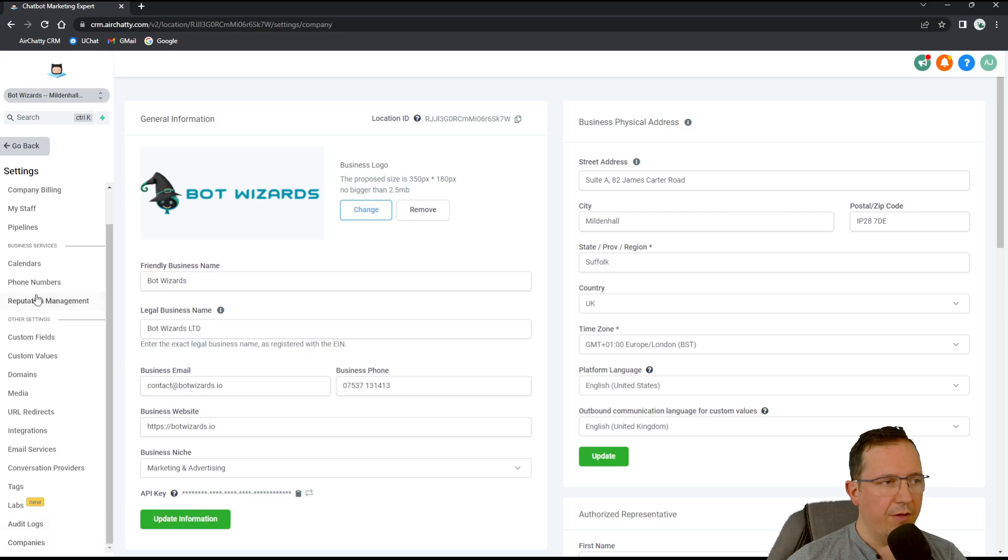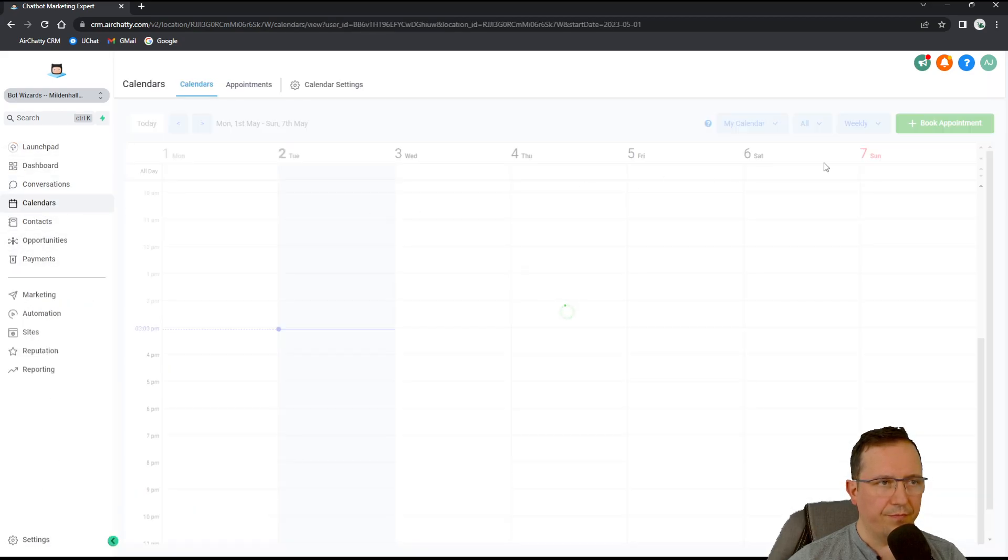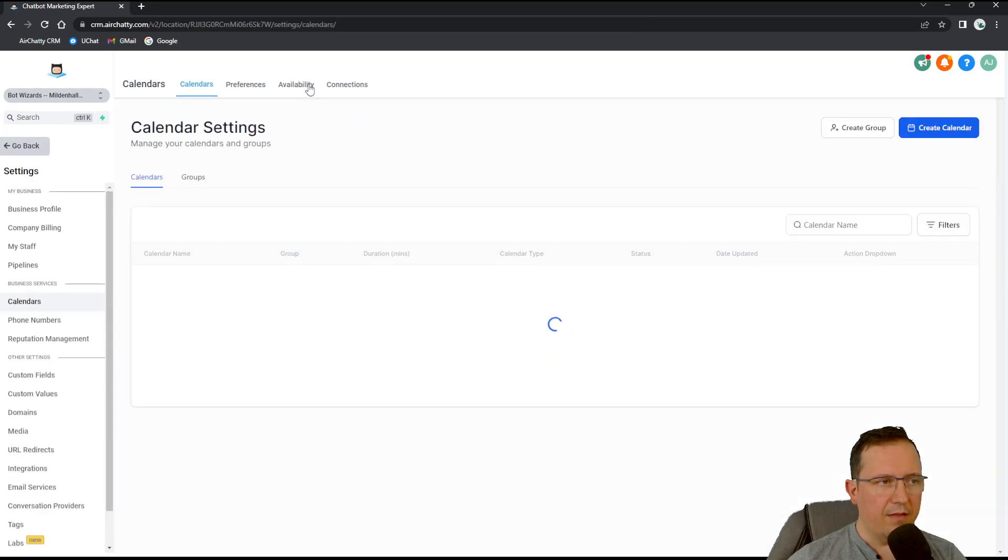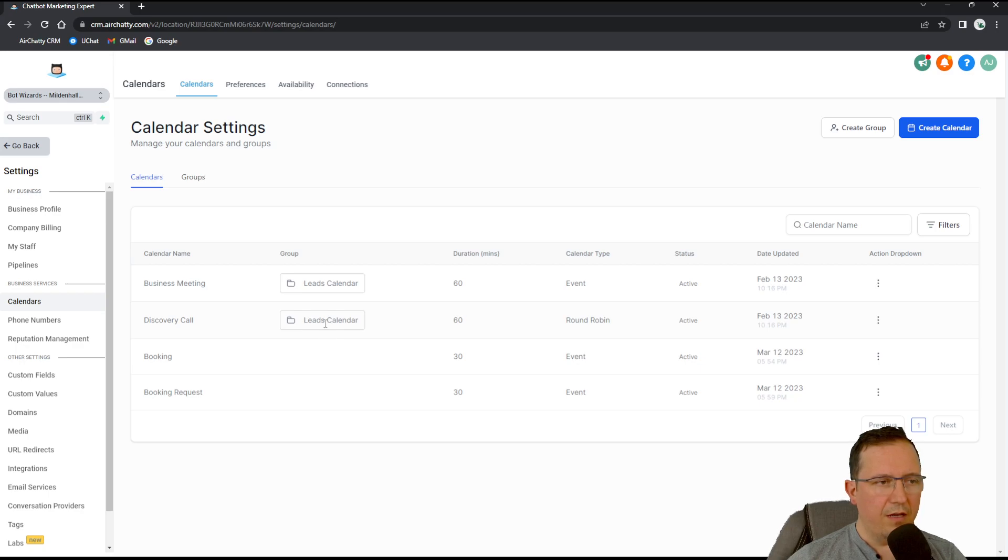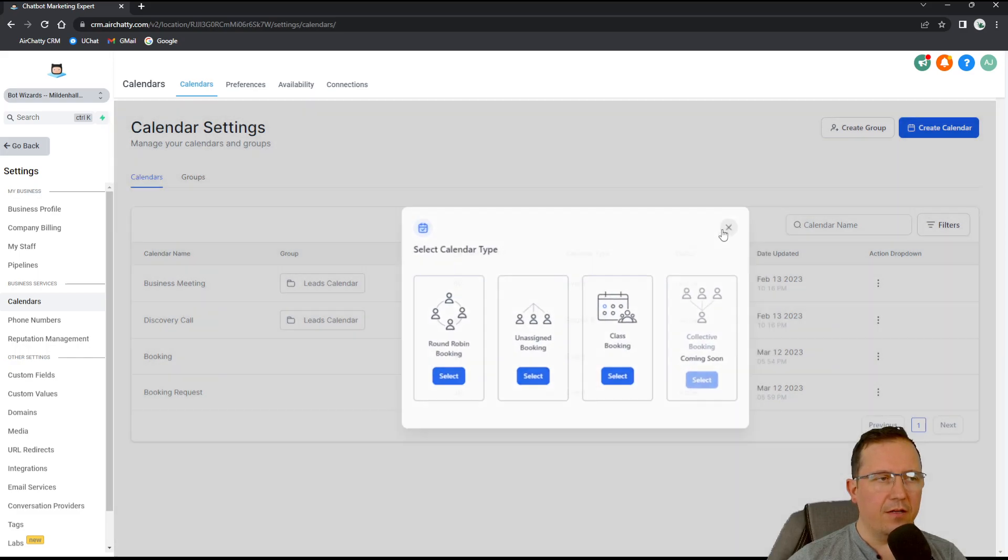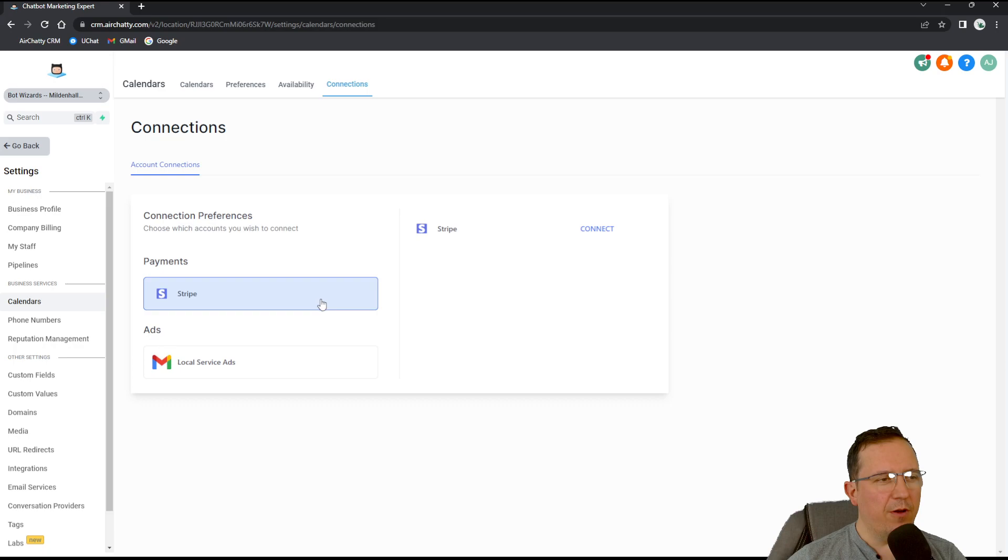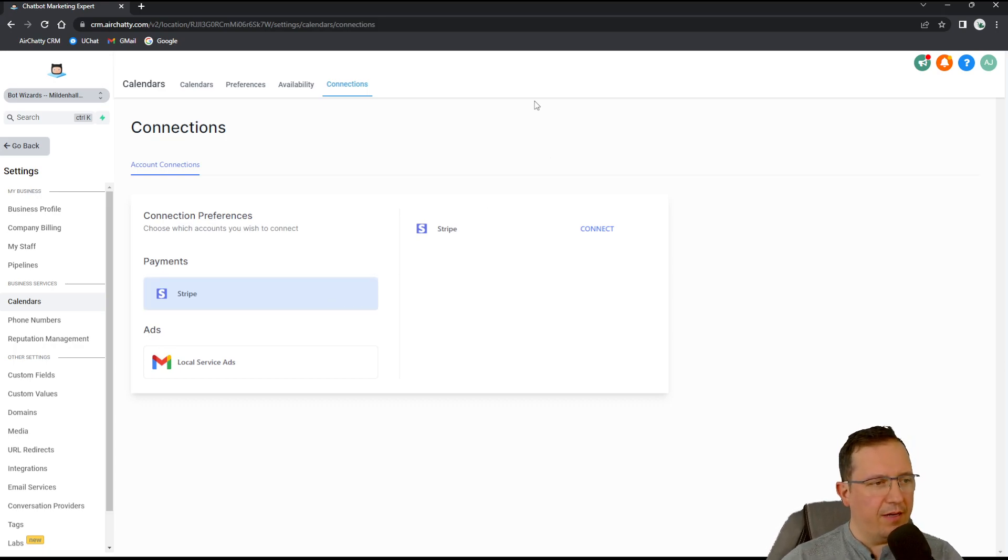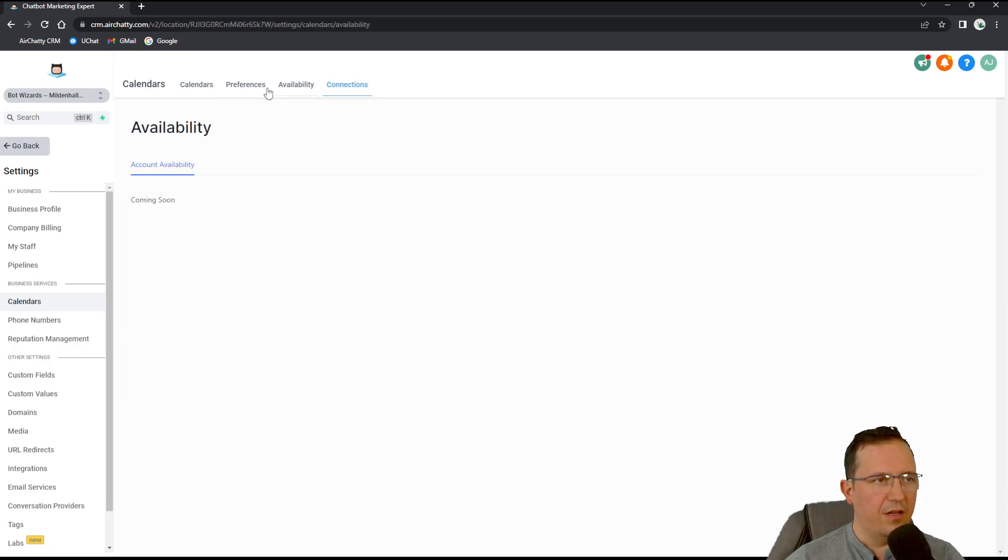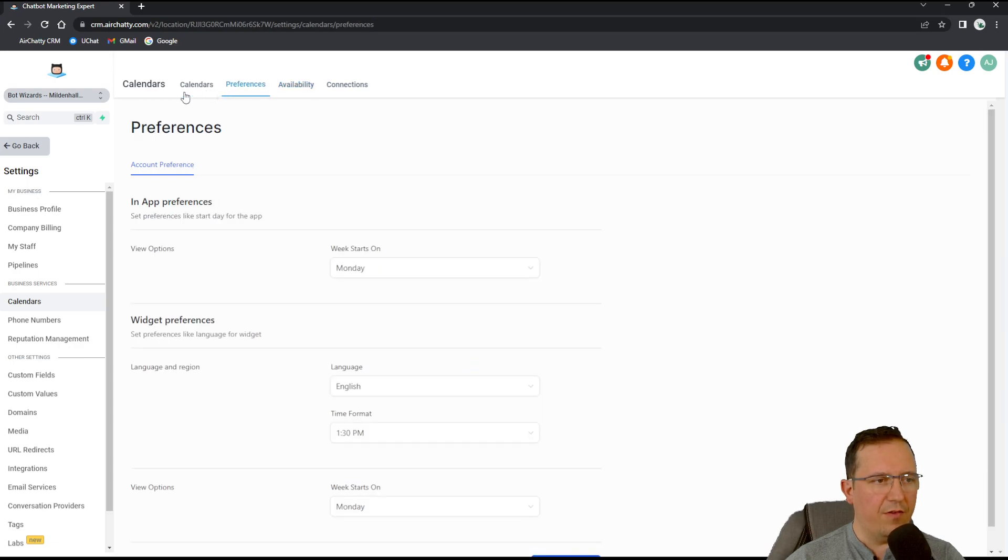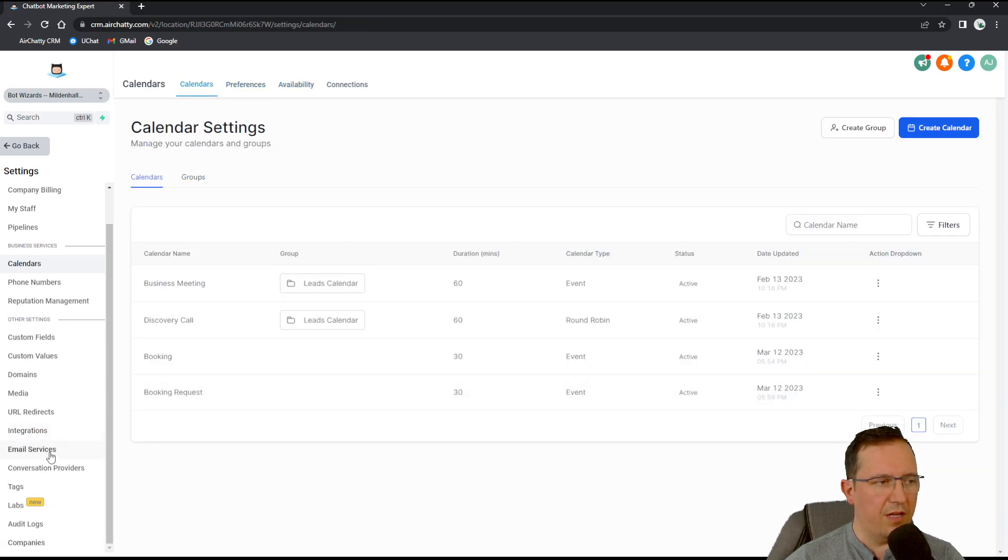So now if we go to calendars, in calendar settings. Obviously, I think this was anyway covered by Mark. But just so you know, after you connect your Google account, you have local service ads activated in connections. You might have a lot of other things that you can activate after you link up your Google account.